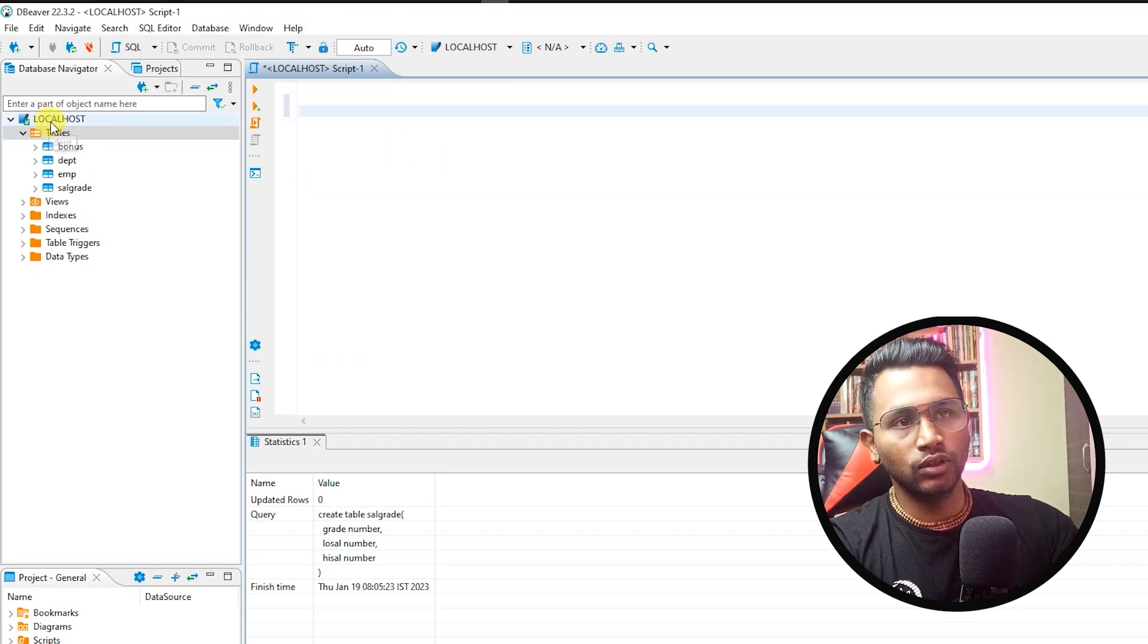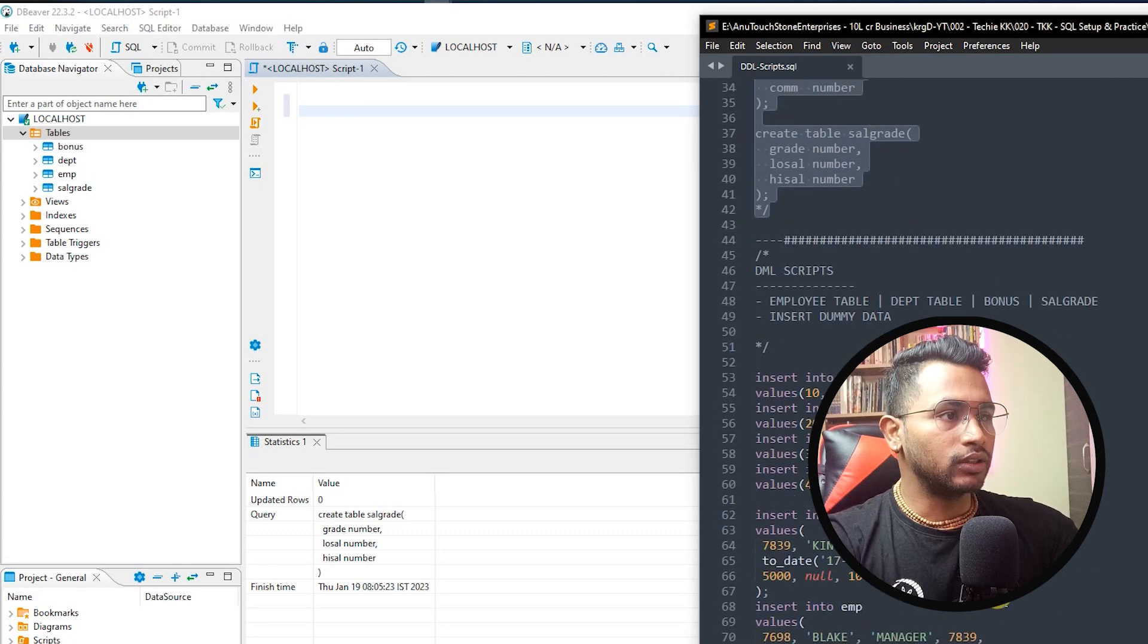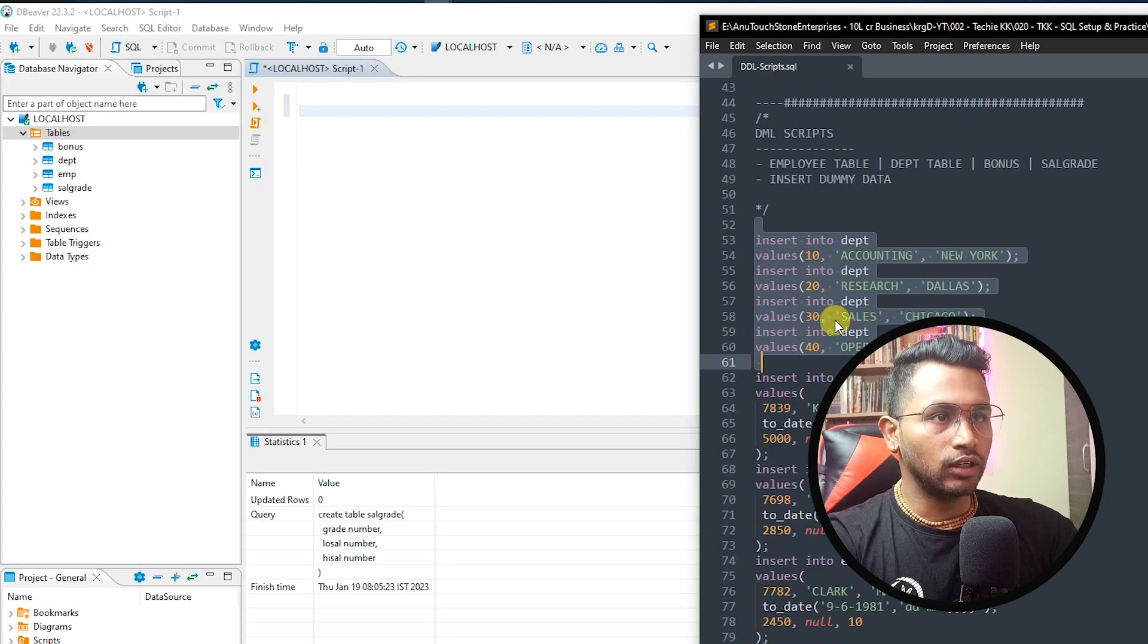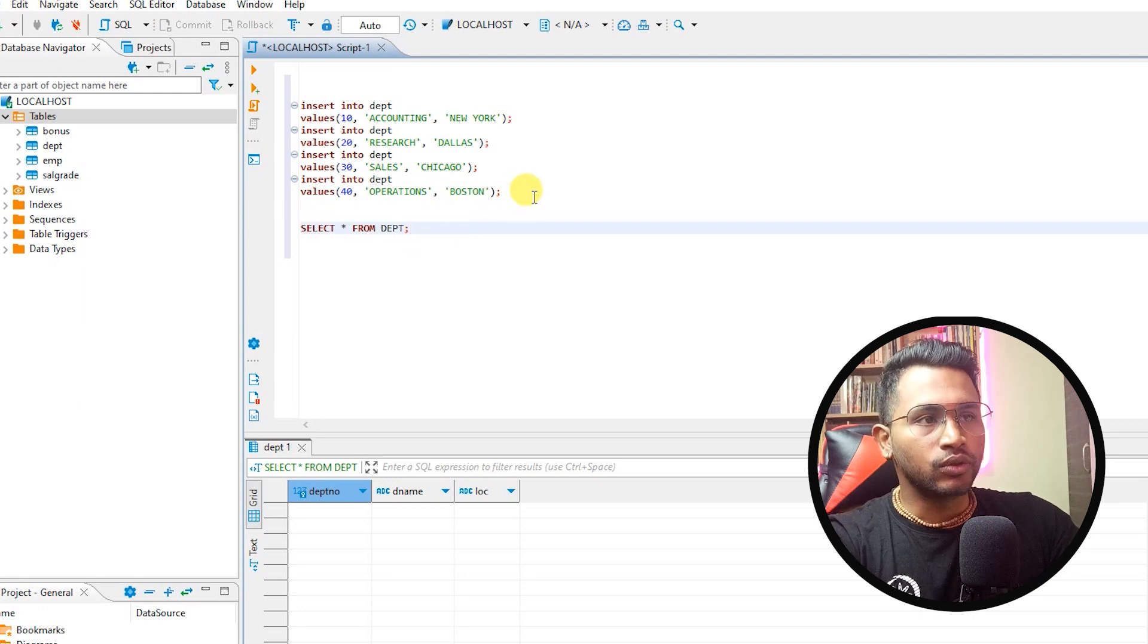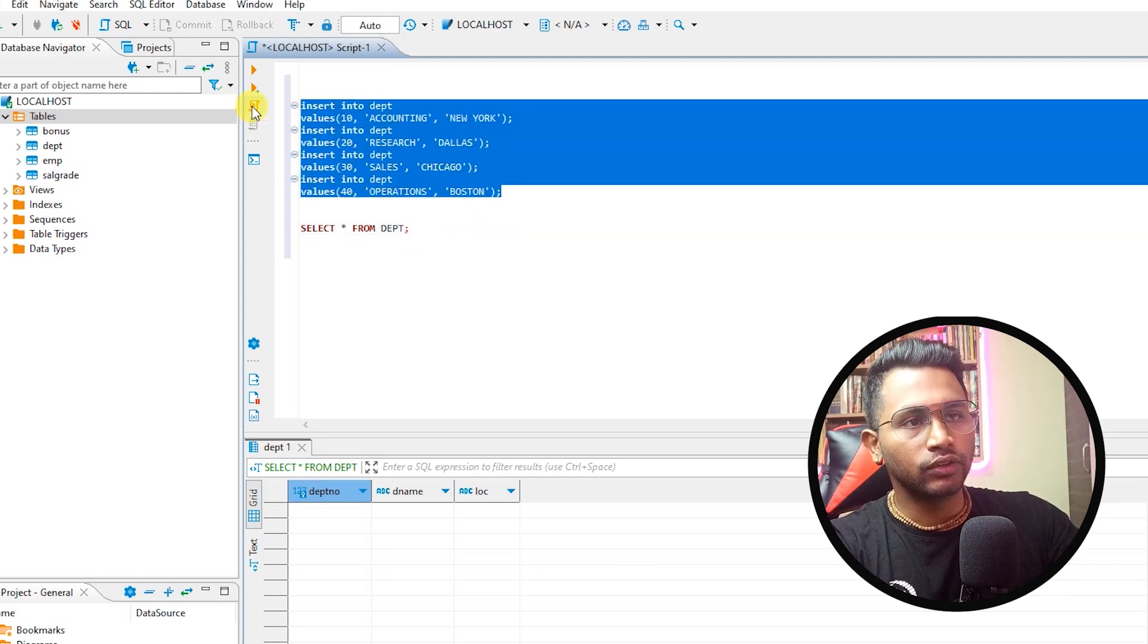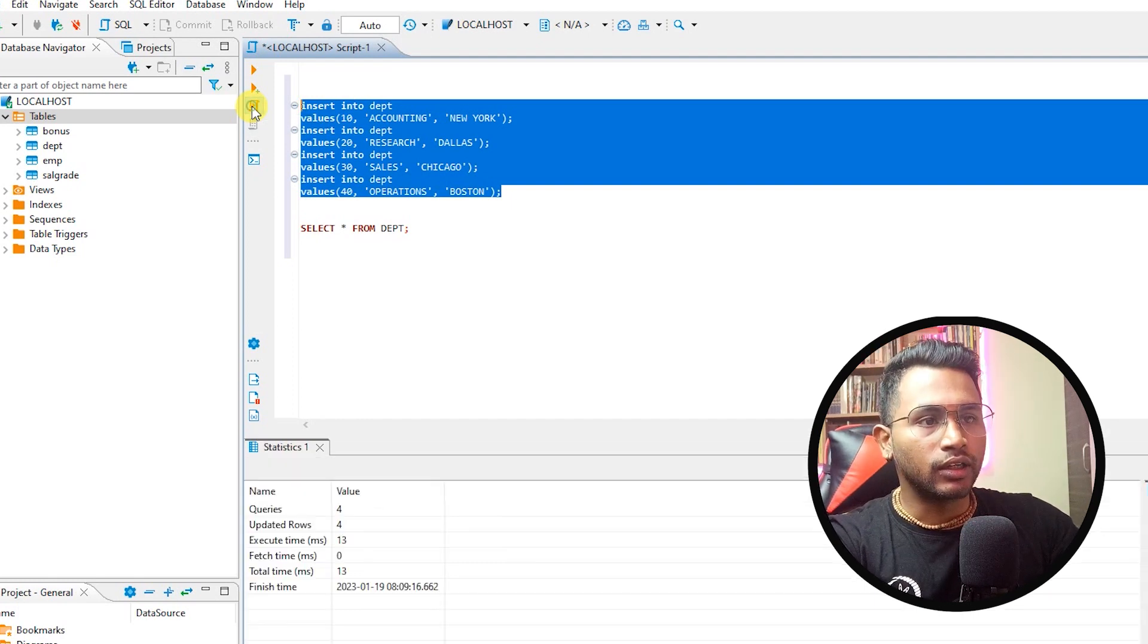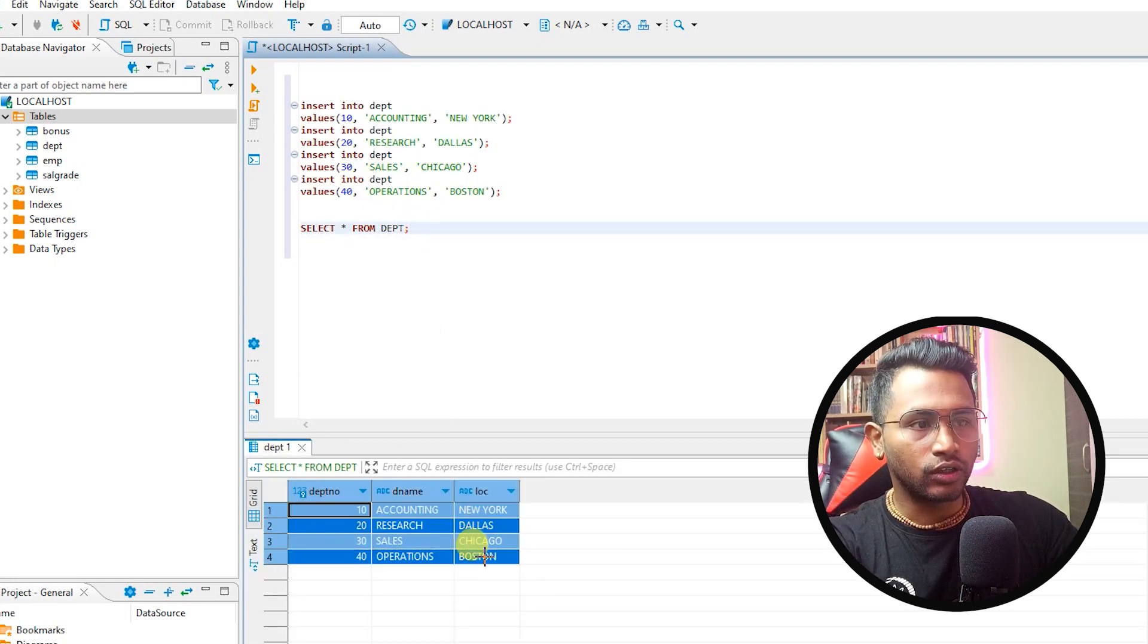If I see, localhost is the database and these tables are there in this database. Going forward I will copy these DML scripts, the insert into the department table. This is the department table insert. If I see in the department table I don't have any data, so I will take all these values. Here if you see execute script, so I will click on the execute script and when I run this all the four records are created. I can verify that select star from department, these four records are there in the department table.